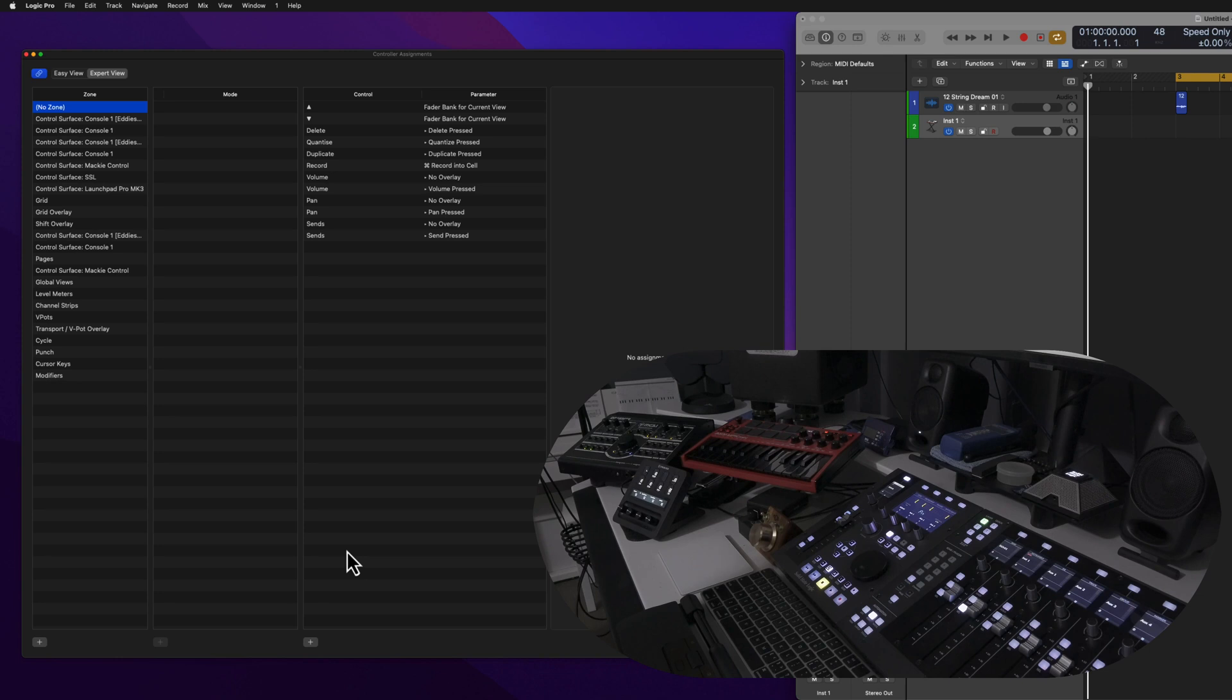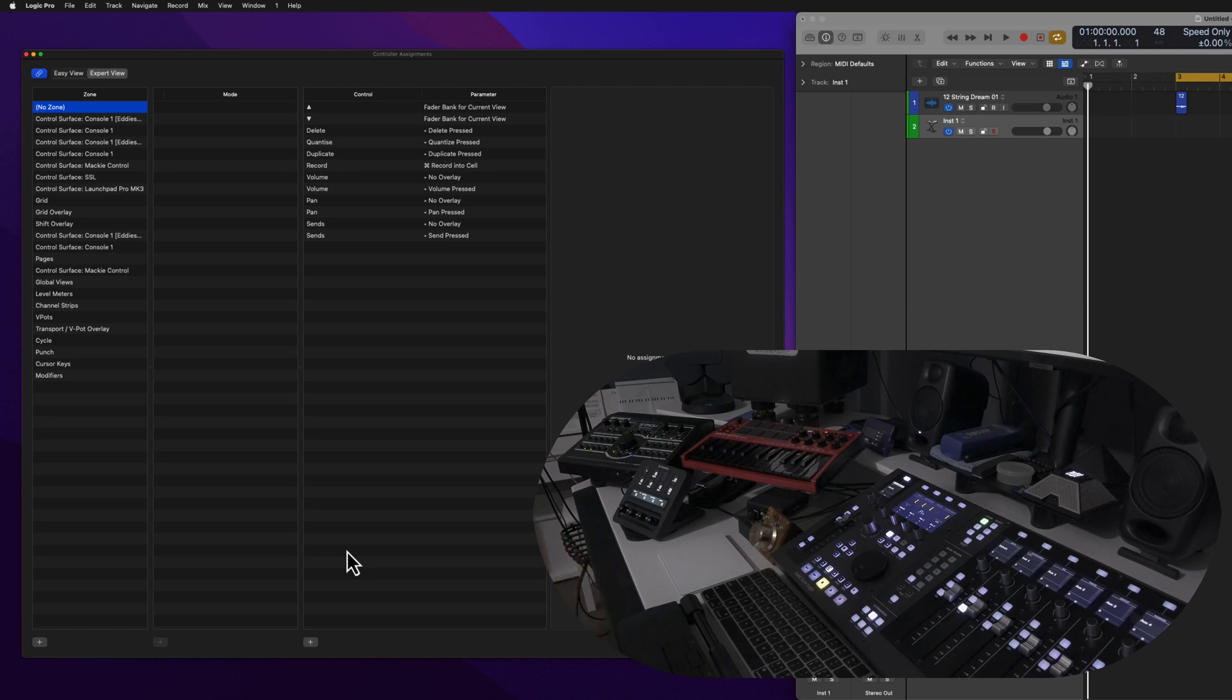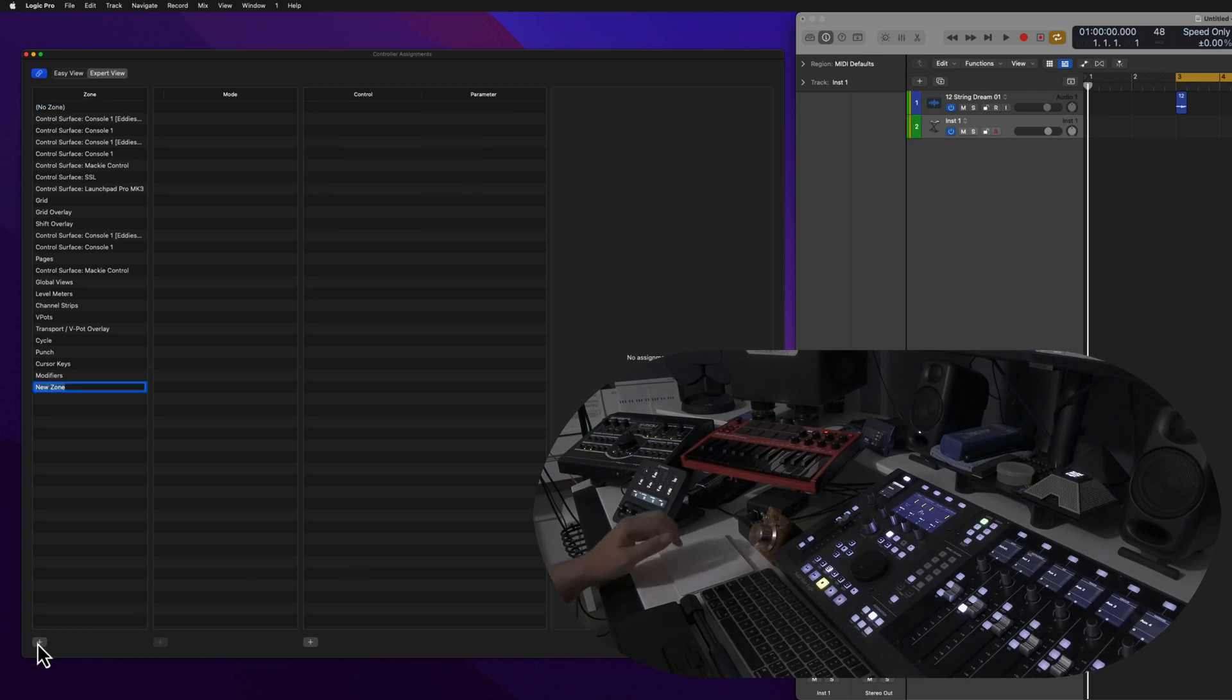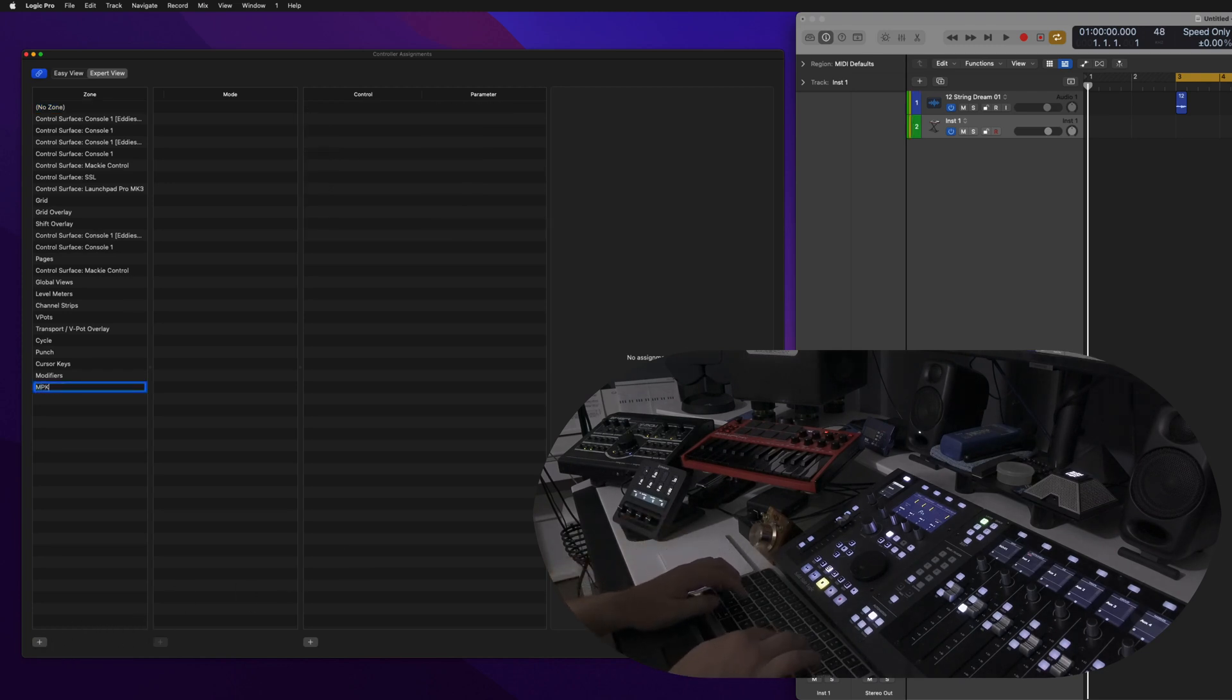So let's go ahead and create a new custom zone by clicking on the plus button here and let's call this MPK Mini.